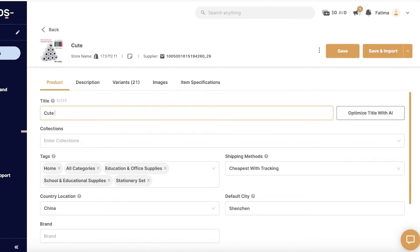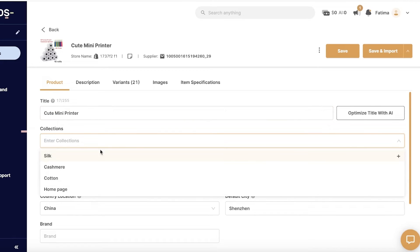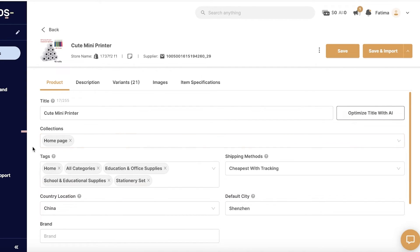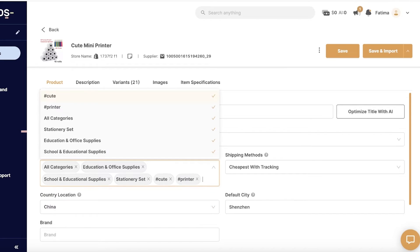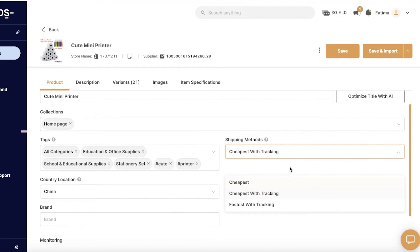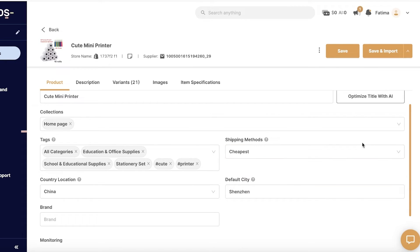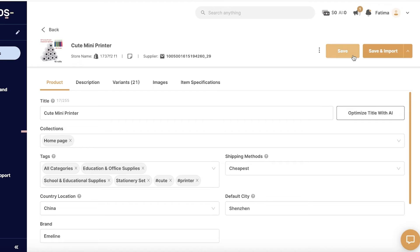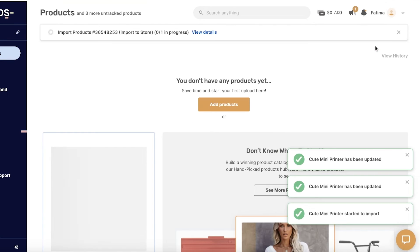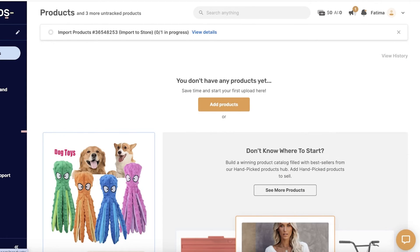In the edit view, I'll name the product 'Cute Mini Printer', add it to my home page collection, and set tags like 'cute mini printer'. For the shipping method, I'll choose cheapest shipping. I can also set the default city, country location, and brand — I'll use the brand 'Emelin'. There are also monitoring options for price monitoring, stock monitoring, and auto orders. Once done, click Save or Save and Import to directly import the listing.